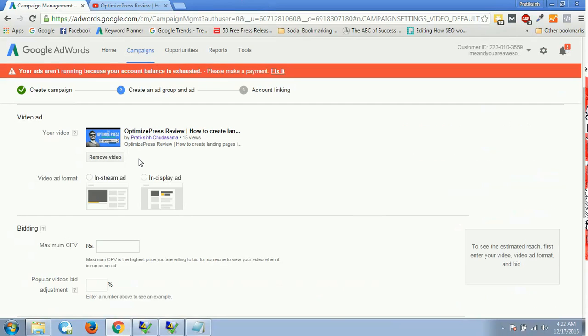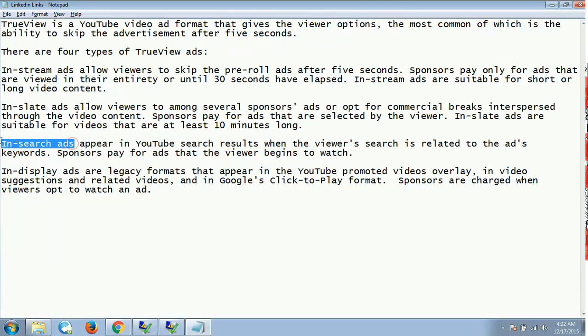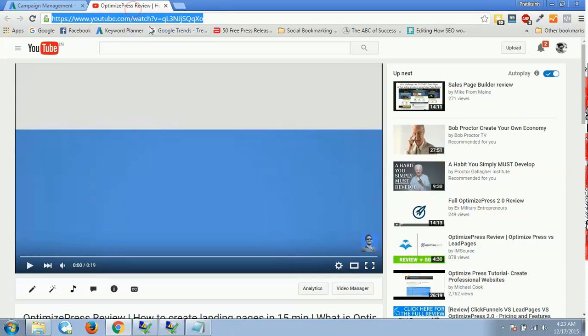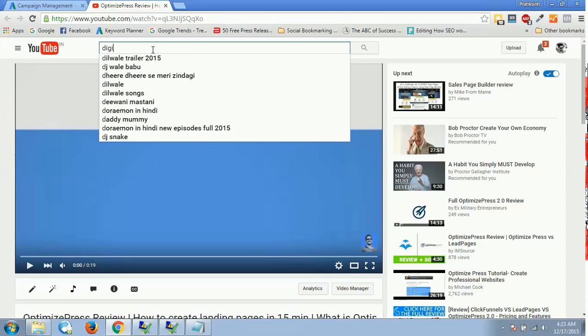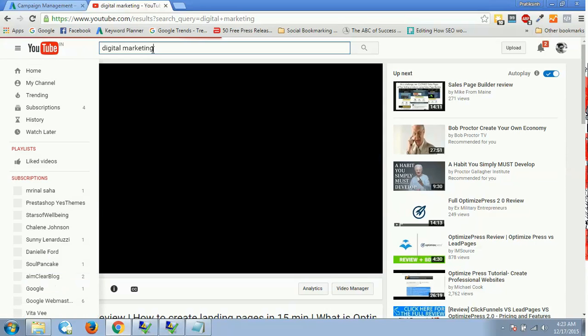Then we have in-search ads. In-search ads appear in YouTube search results when the viewer's search is related to the ad's keyword. Sponsors pay for ads that the viewer begins to watch. What this advertisement means is if I am on YouTube and if I type something like digital marketing and I hit enter...